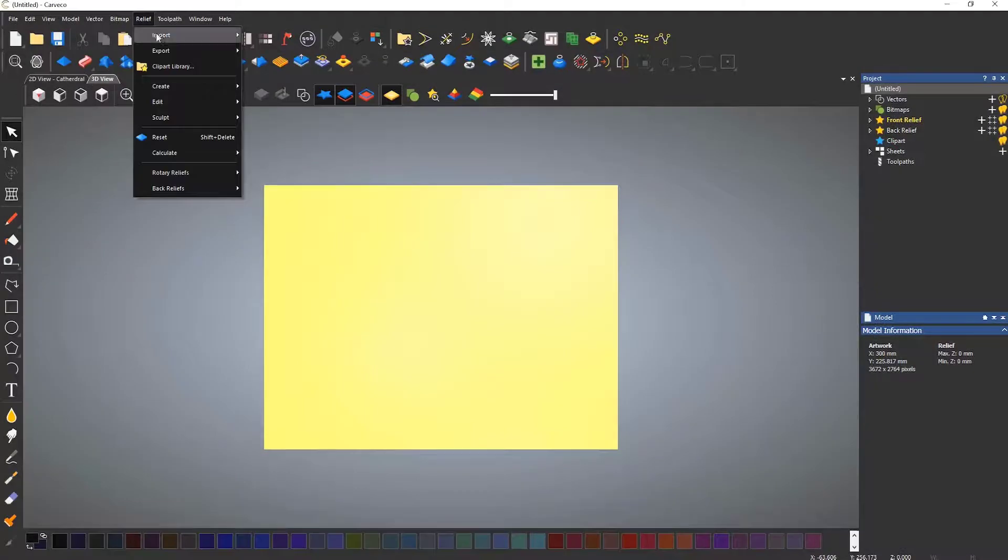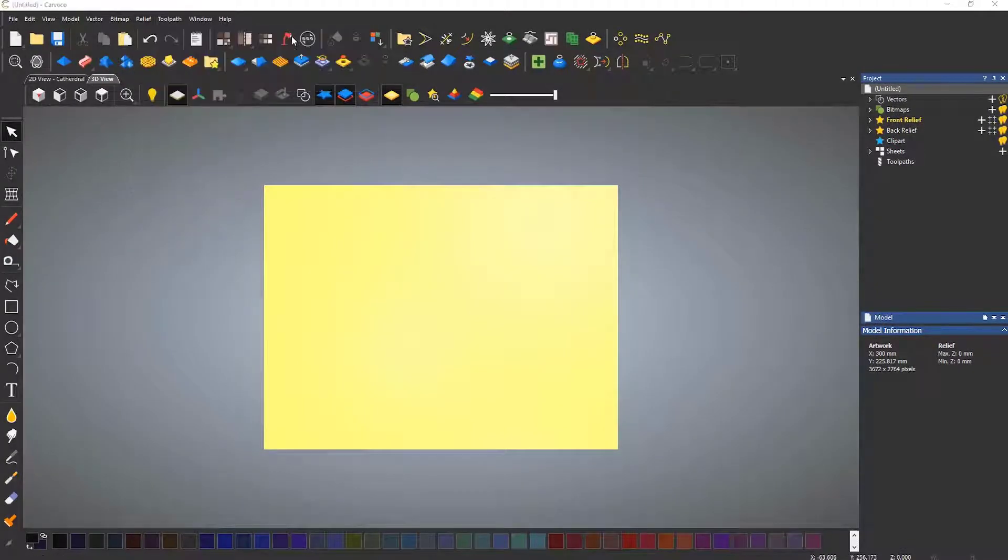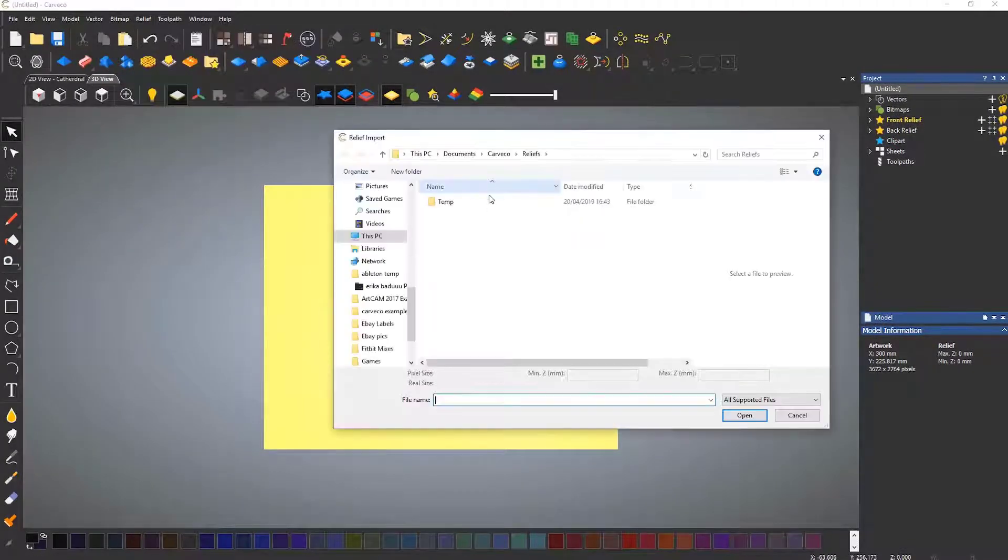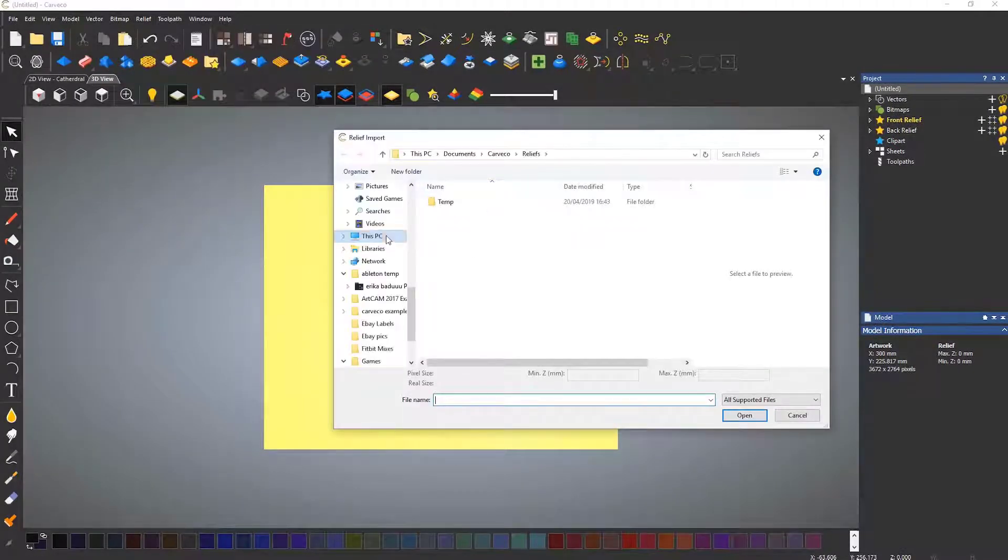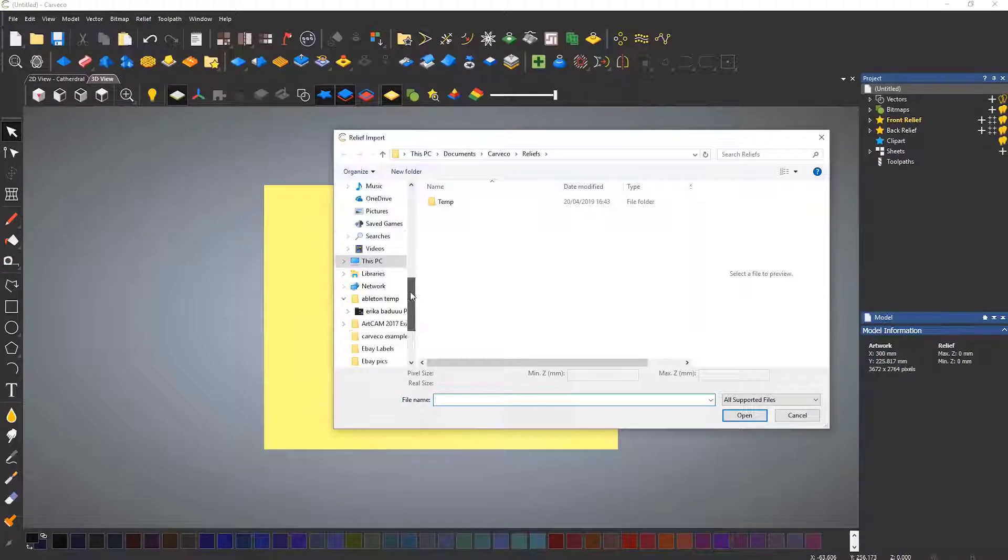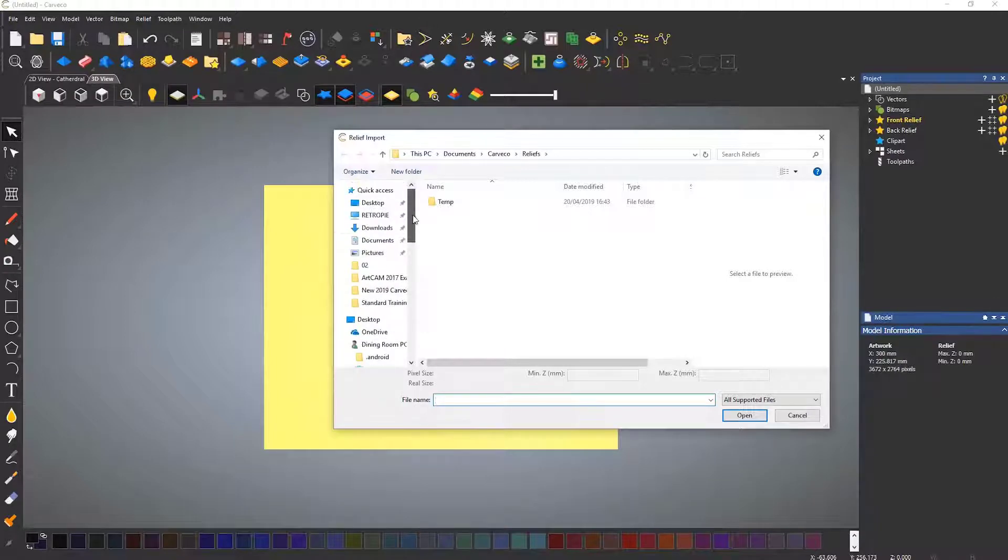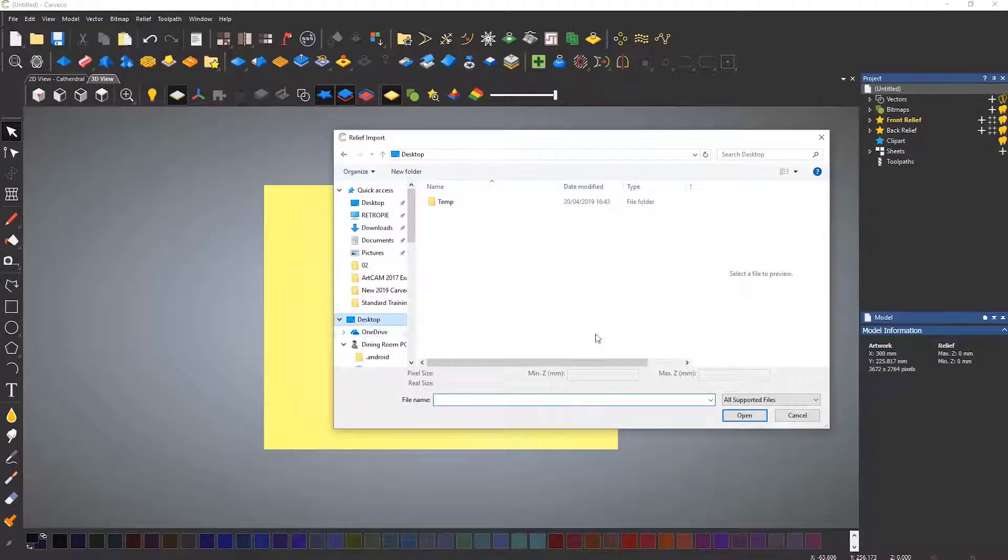Another way that you can do this is by selecting the relief drop-down and import a relief, but rather than selecting a relief, select an image.